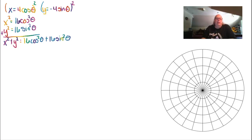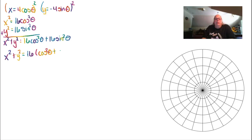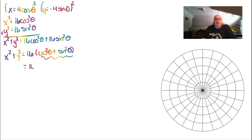On the right side, I factor out the 16, leaving cosine squared plus sine squared. Remembering from Chapter 5 when we verified identities, that expression equals 1. So the equation in rectangular coordinates is x squared plus y squared equals 16.